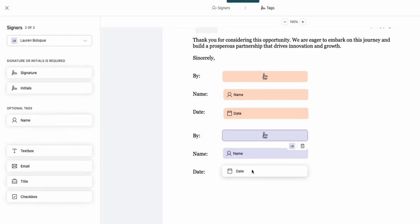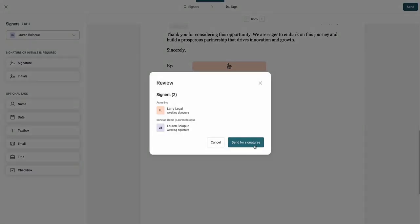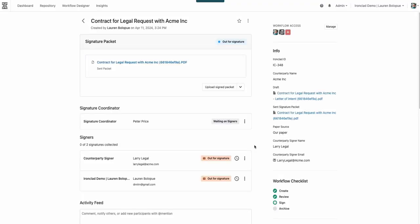You can start sending documents directly with Ironclad's signature right away, even as you refine the eSignature process in your other workflows.